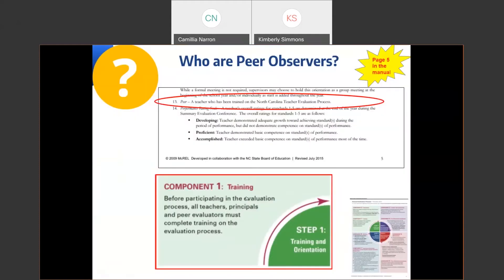Who are our peer observers? Page 5 of the teacher evaluation manual has a definition of the peer: a teacher who has been trained on the North Carolina teacher evaluation process. The principal has the opportunity to be very purposeful in choosing the right peer teacher to provide support to a teacher with less than 3 years experience. Peer observers must have expertise in teaching and be willing to have an impact on the development of a new teacher. Choosing the right peer can be one of the most important assignments a principal makes in the support and retention of a new teacher.